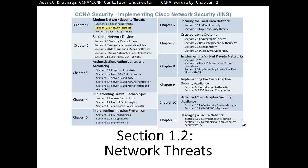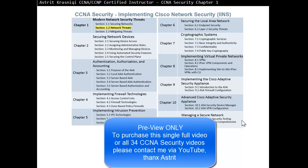Hello and thank you for watching my video. My name is Astrid Krasnichi. I'm a CCNA and CCMP Certified Instructor. On this video we are covering CCNA Security Chapter 1: Modern Network Security Threats.